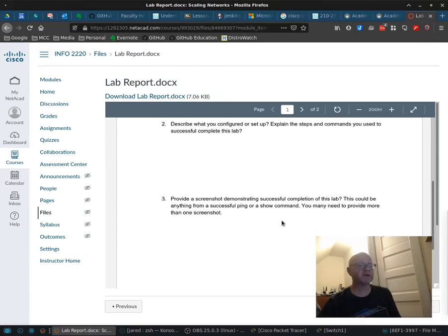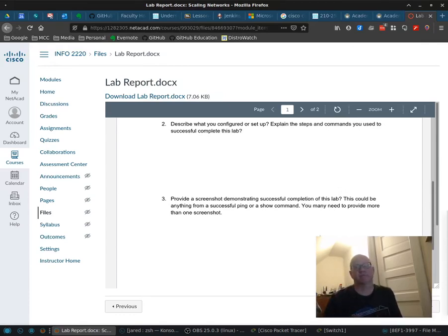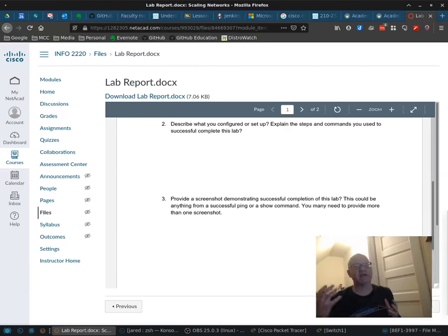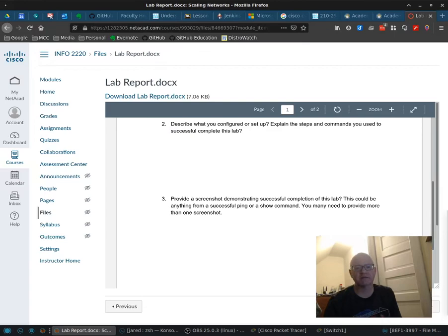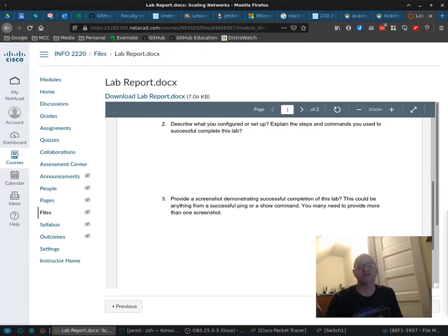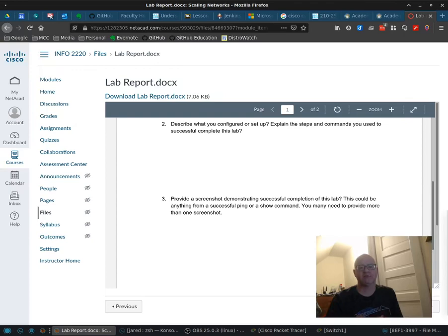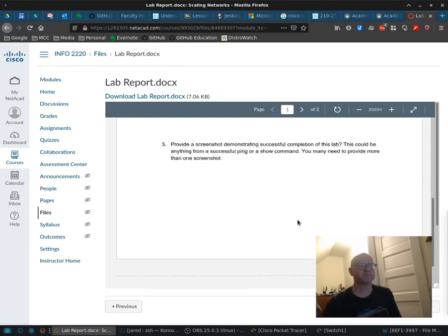Number three here is provide some screenshots of successful completion of this lab, right? So this could be a ping. It could be show trunk details, whatever. Usually a show command of some kind or a ping is what I'm looking for. There may be one or two or three or four screenshots that are applicable. As long as it shows me that you have completed all the parts of the assignment of the lab.